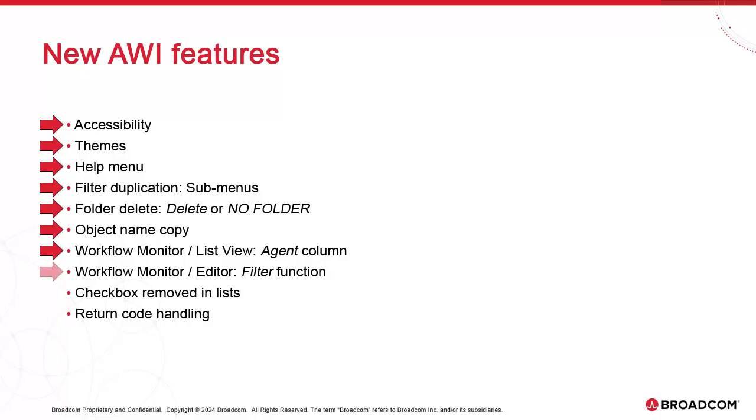We have the ability to filter on text elements in the workflow monitor and workflow editor interfaces. This is particularly useful when we're looking for a specific job in a large workflow.